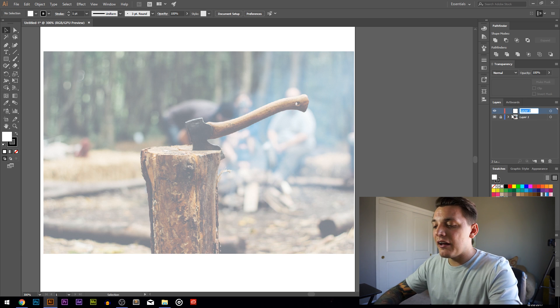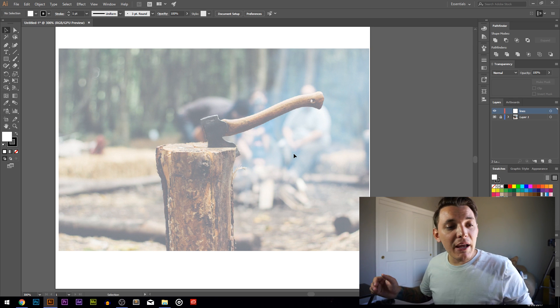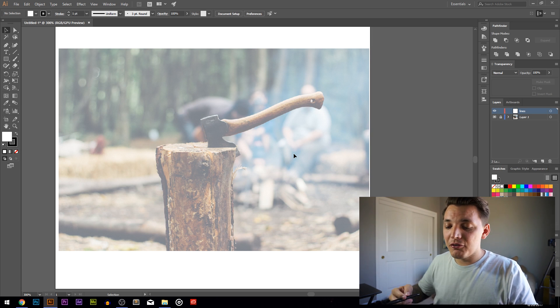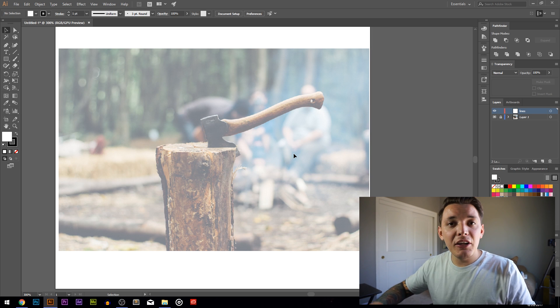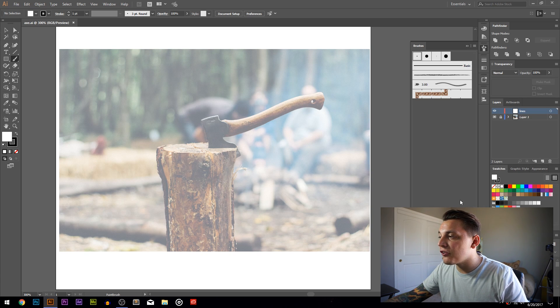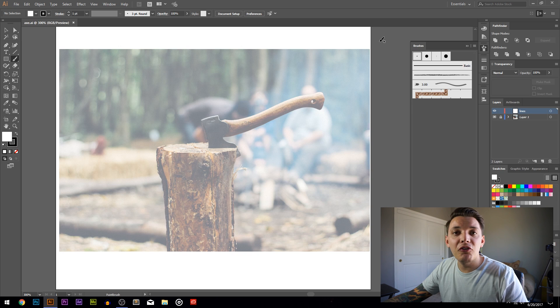Now I want to create one more layer above it - I'll name this 'lines' - and we're going to start tracing. Today I'm using a Huion tablet, which I'll be reviewing soon. They sent it to me for free. You can use any tablet you want - Wacom or any other brand - but Huion is a very good brand and more affordable than Wacom. I'll set up our brushes - go to the brushes on the right-hand side and create a new calligraphic brush.